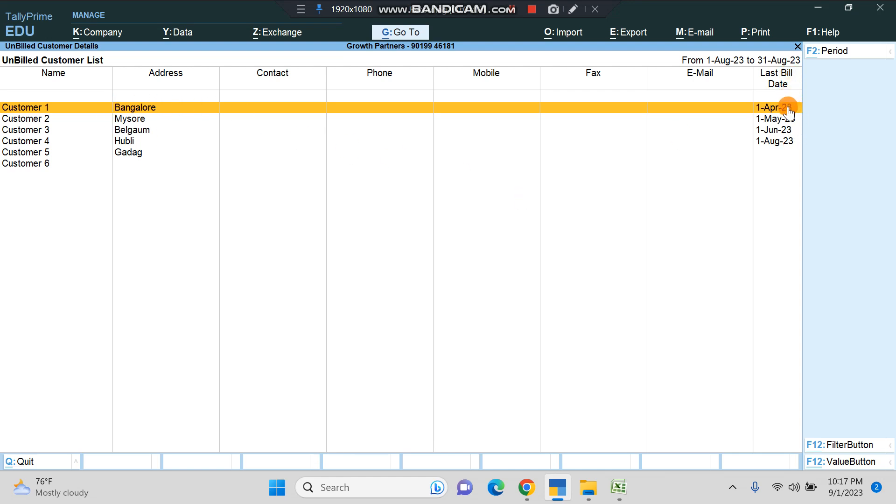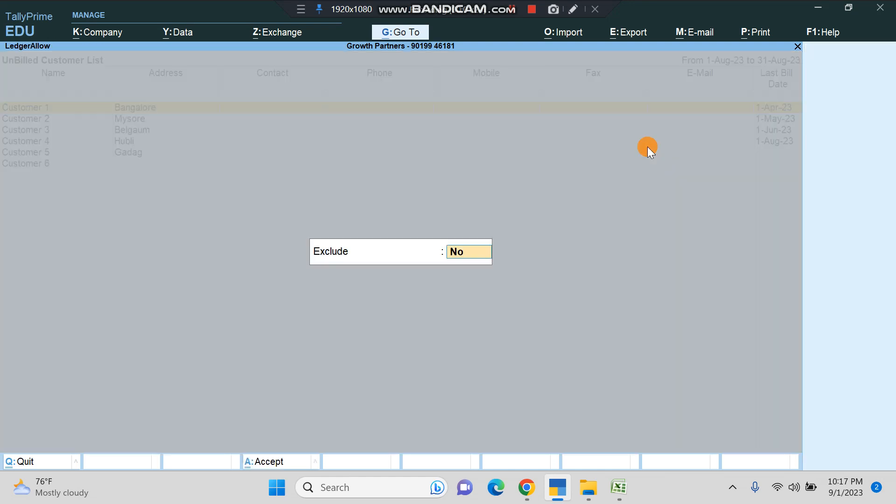You get all the customers here and the last bill date, so you understand which customer needs a follow-up or touch from either the owner or a senior salesman. In case you want to export this report but don't want a few particular customers here...